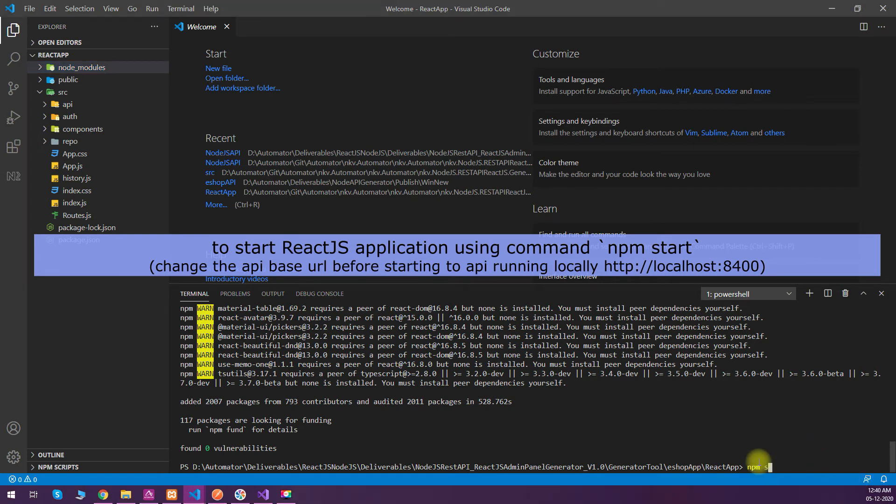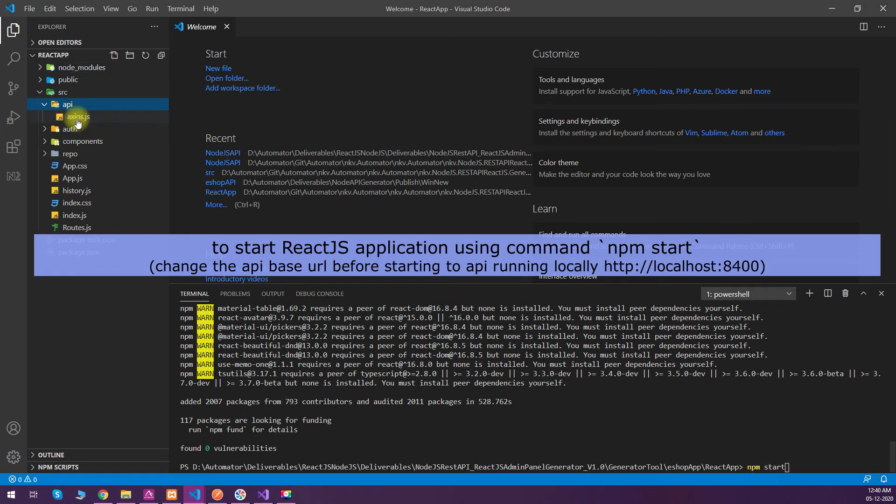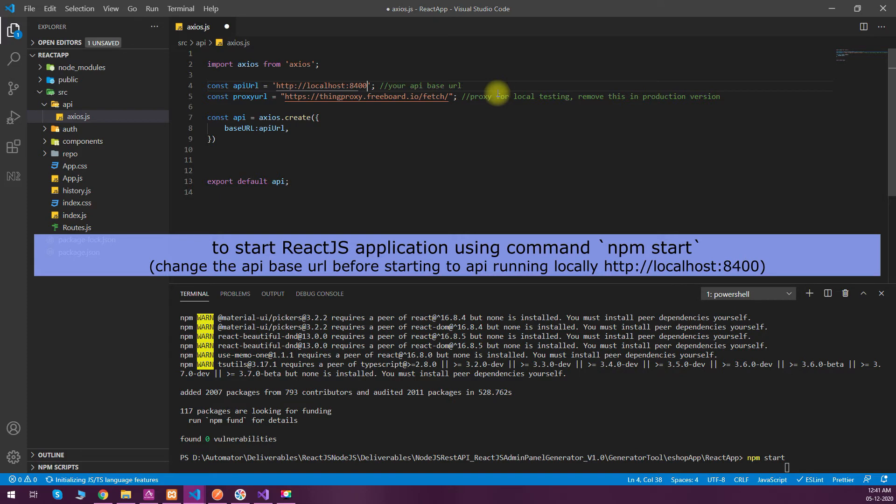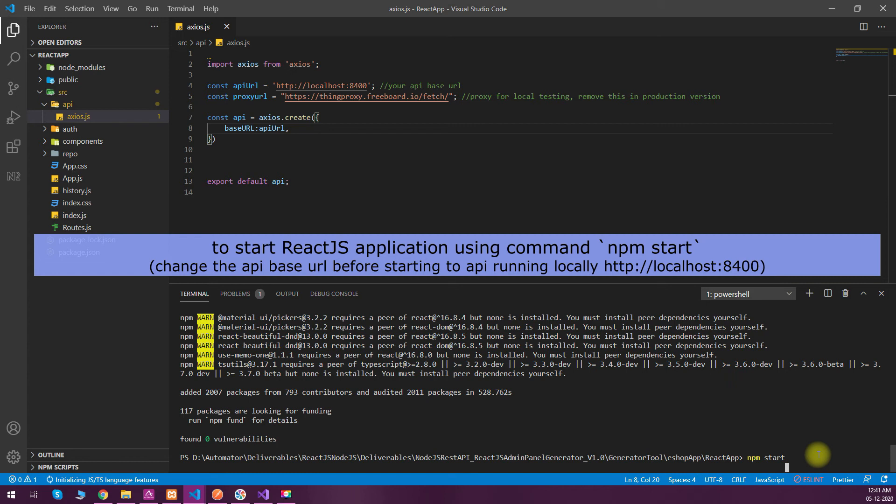What I can do is I can start the React.js app using npm start, but before that we need to change our API base URL which is defined in the API access file. Let's change that with our localhost:8400, then we can do npm start in the terminal.